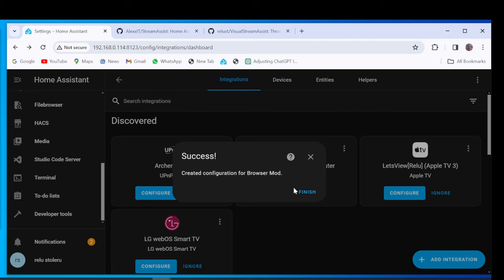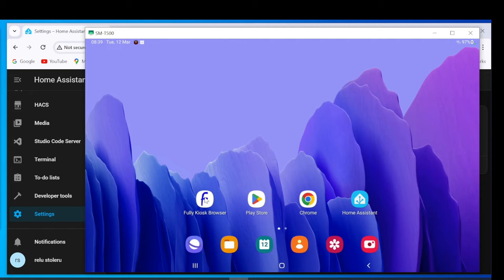On Android Tablet, open Fully Kiosk Browser or Home Assistant Companion application. For now I will use Fully Kiosk Browser and click on Browser Mod Tab.